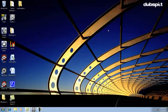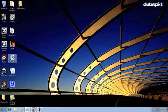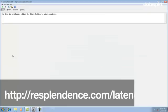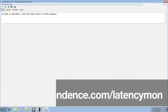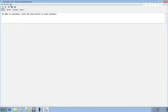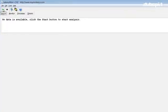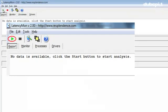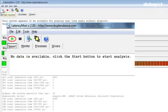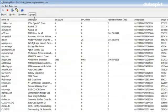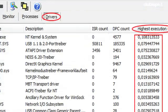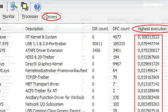If your DPC Latency Monitor is showing yellow or red spikes, you'll want to download another program called LatencyMon. You can download it by going to resplendence.com. After you've launched LatencyMon, click on the play button to start analyzing the running processes on your computer. Then click on the drivers tab and double click on the highest execution tab to sort by what processes are causing the highest values.